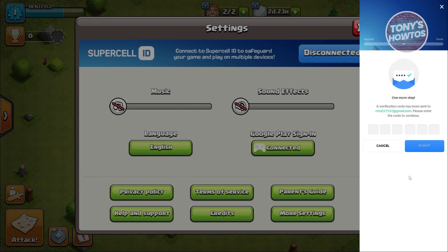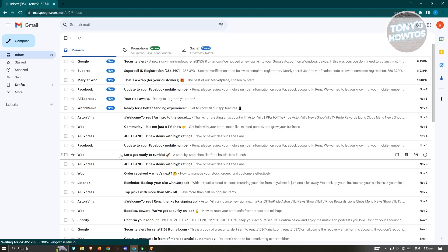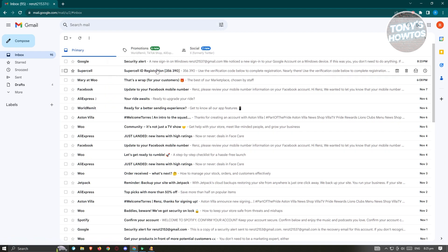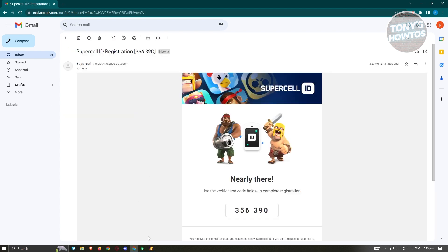Once you hit Register, it's going to ask you for a verification code. This code will be sent to your email, so go ahead and check your email. Here is the email you'll be receiving — go ahead and copy your verification code and enter it into the verification field in Clash of Clans.